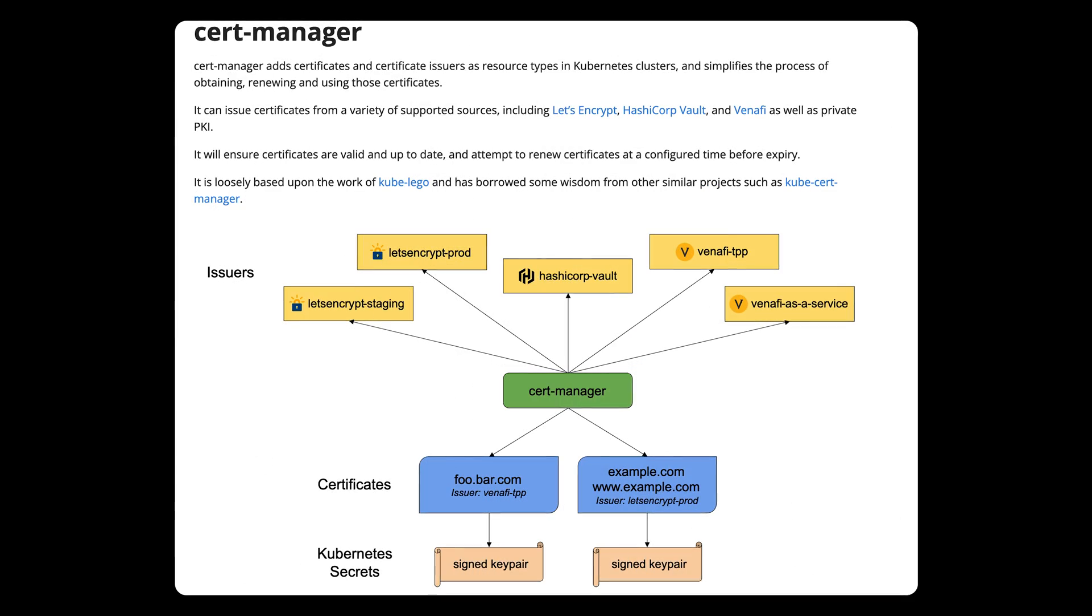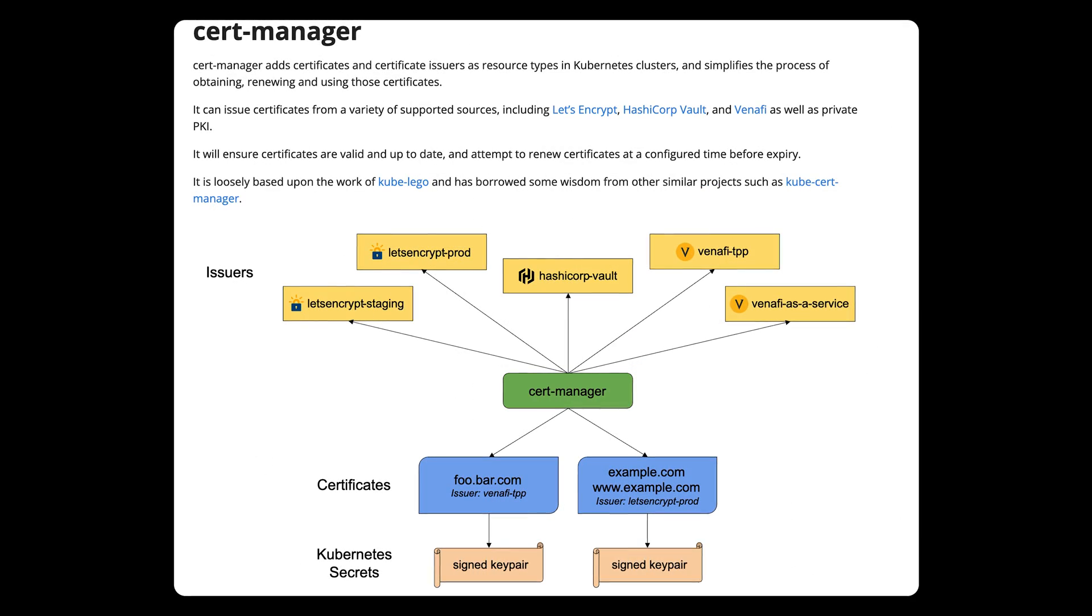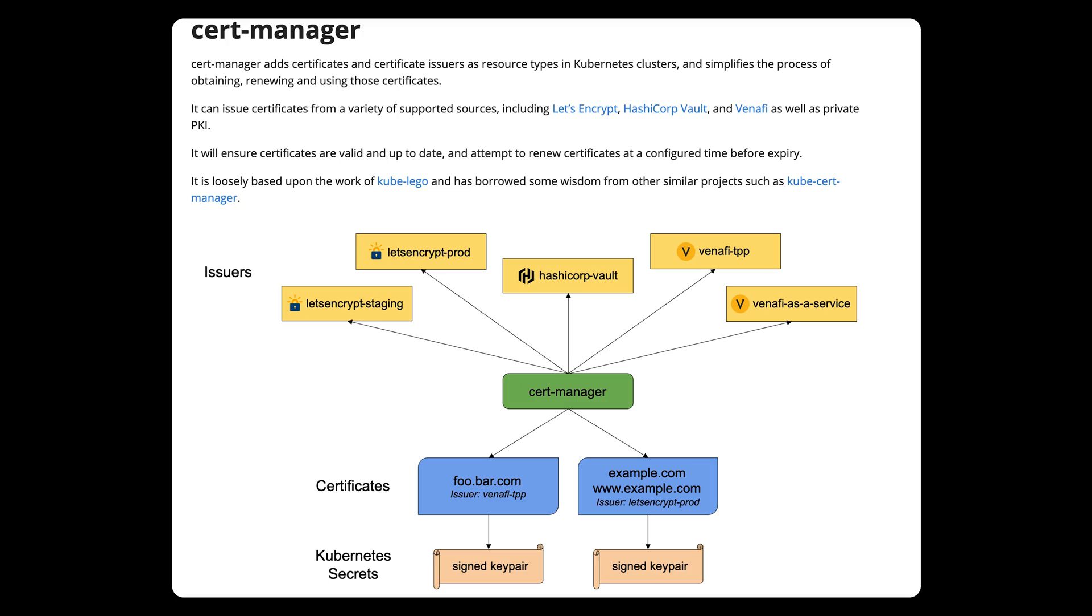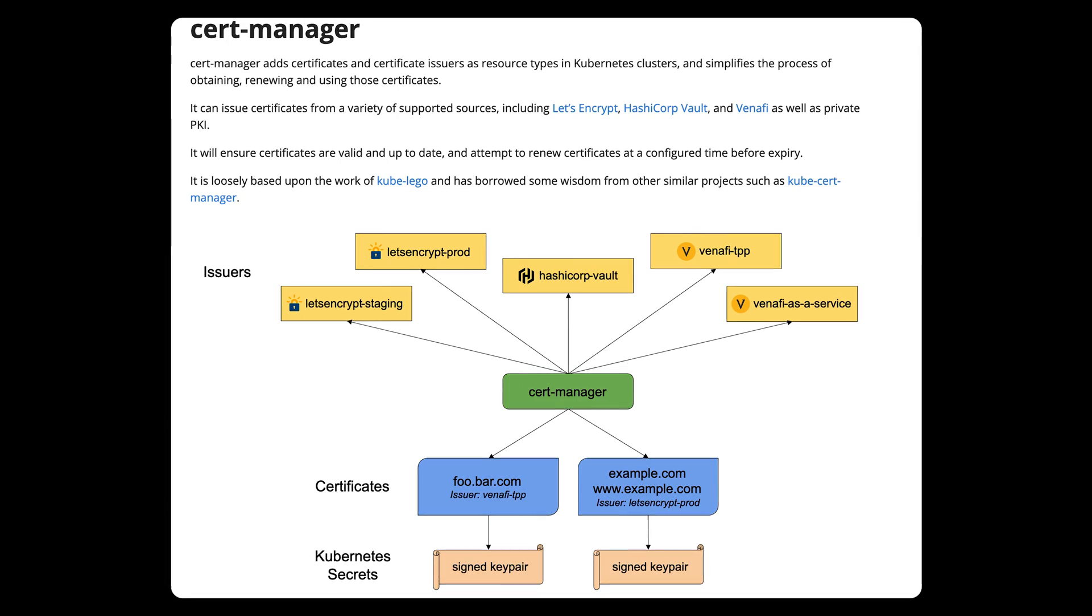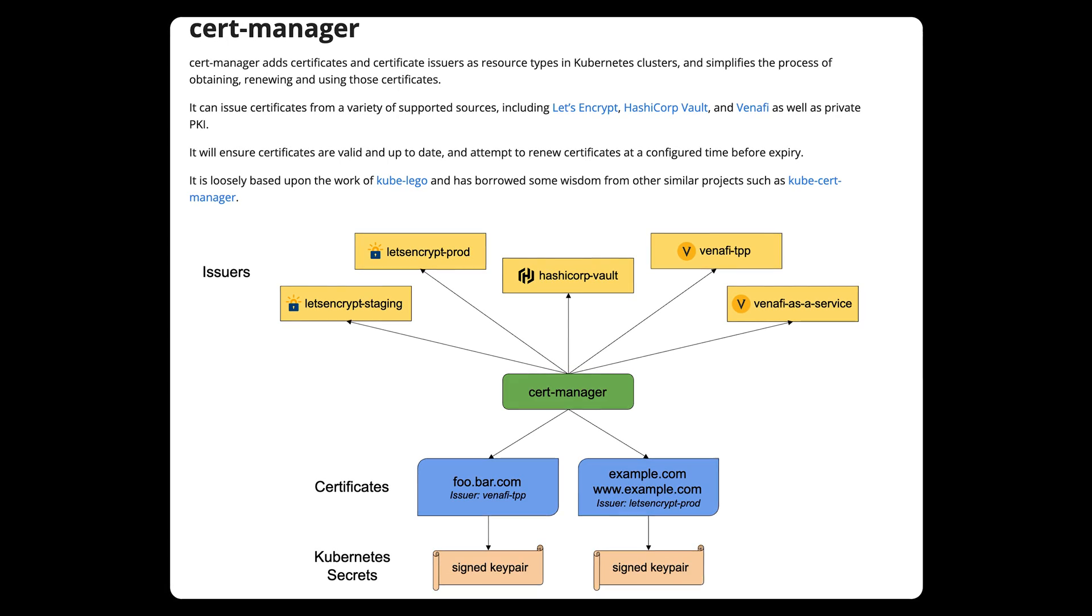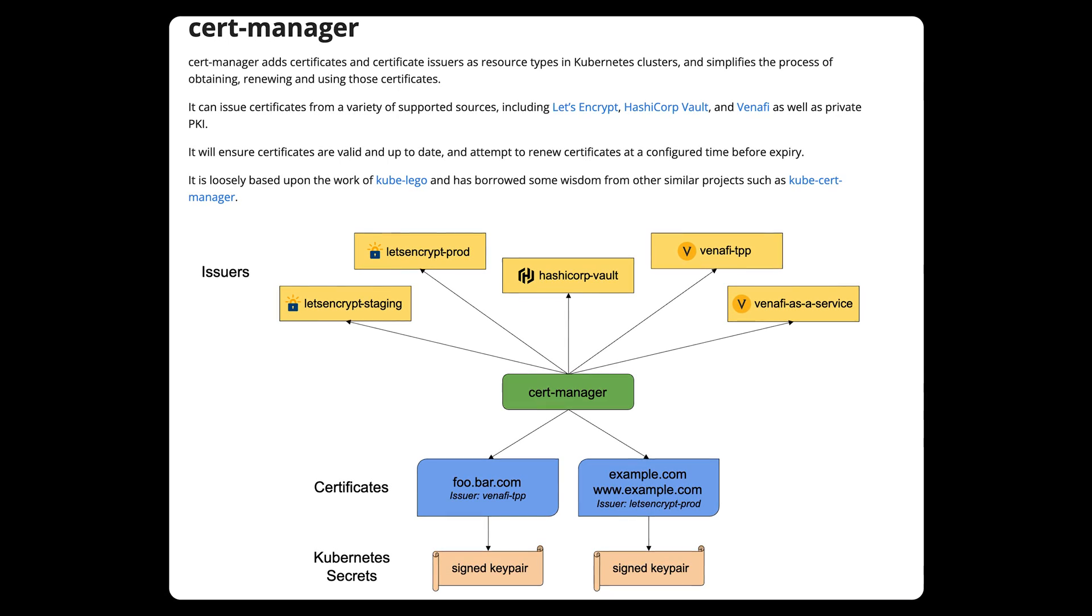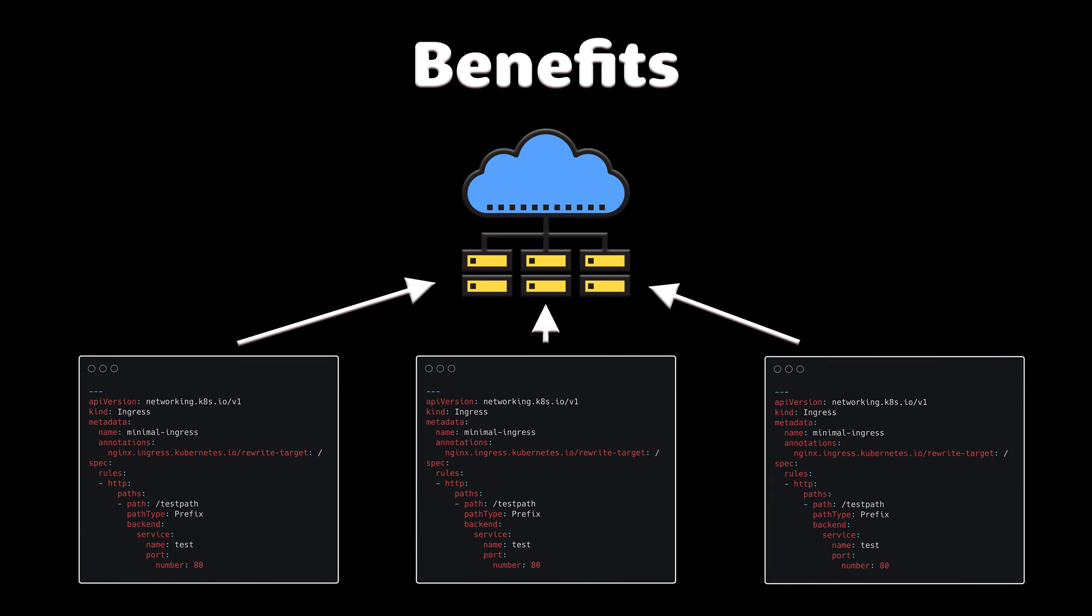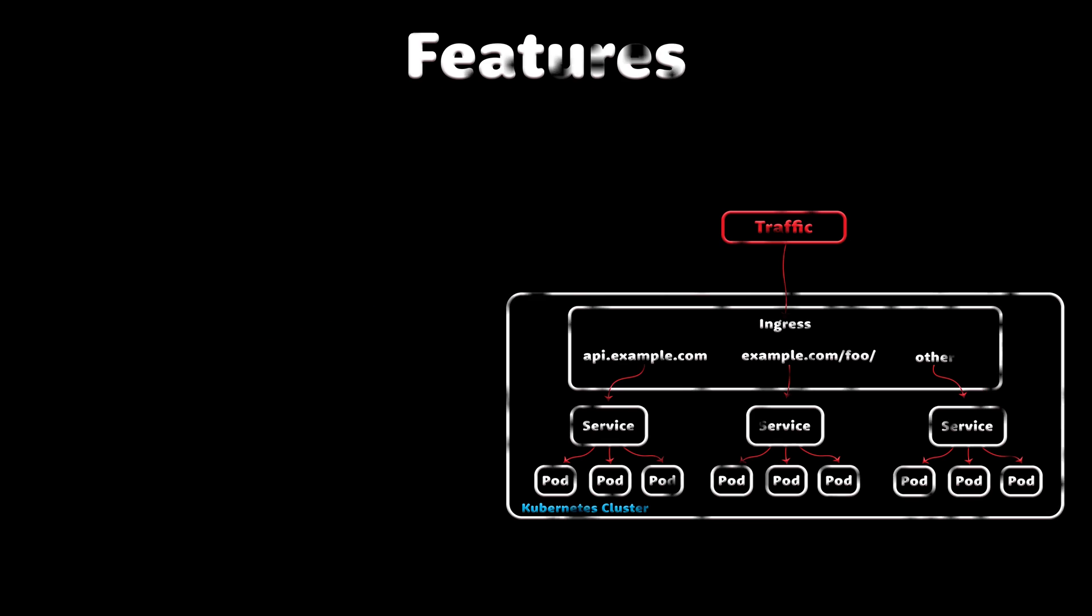There are also some plugins for ingress controllers, like CertManager, that can automatically provision and renew TLS certificates for your services. With ingress, you only need to maintain a single load balancer, which is much cheaper than using a load balancer type.